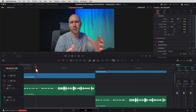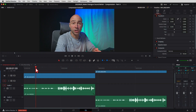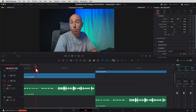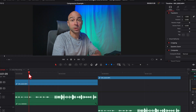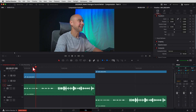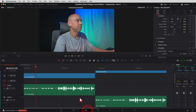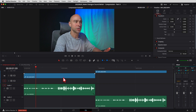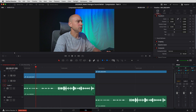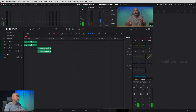Jumping into DaVinci Resolve, the first thing we want to do is talk about where to find compression. We're going to find compression inside the Dynamics, which lives in the Mixer, which is in Fairlight. Right now I'm in the Edit tab with my clips. Let's jump into the Fairlight tab — come down here at the bottom and click on Fairlight.